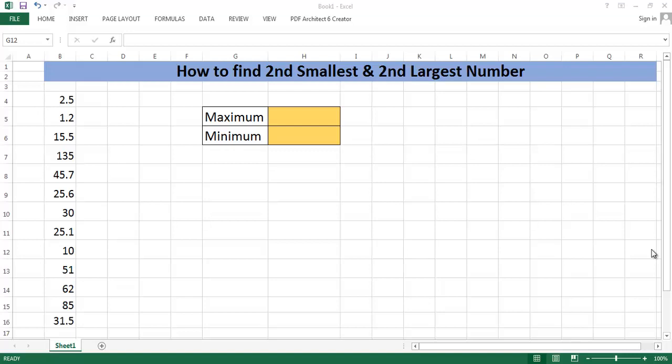Hello everybody, welcome to TrueTuber Tech. In this video you will learn how to determine second smallest number or second largest number in a data set. Not second specifically, you can determine any kth smallest or kth largest number within a data set.